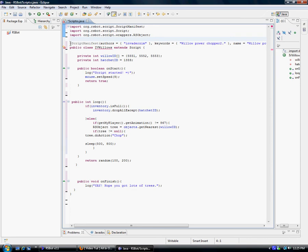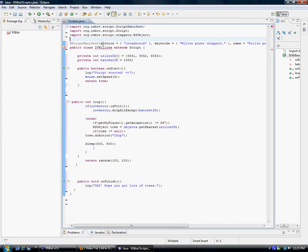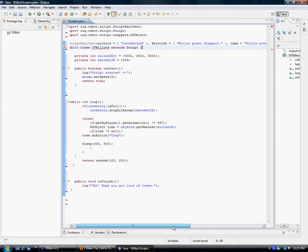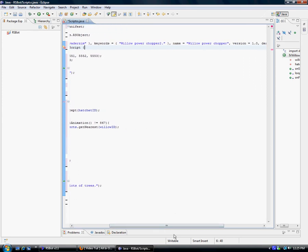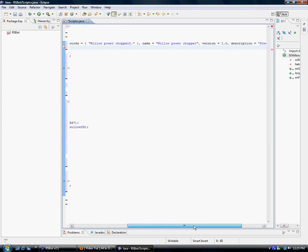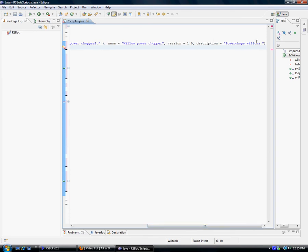Now your script manifest — you have to have this also. Here is where you see the authors, or author. Just put your nickname, whatever you want to be called by, some keywords, kind of like a description, the name, any version. Here's the description: power chopper willows in this case.